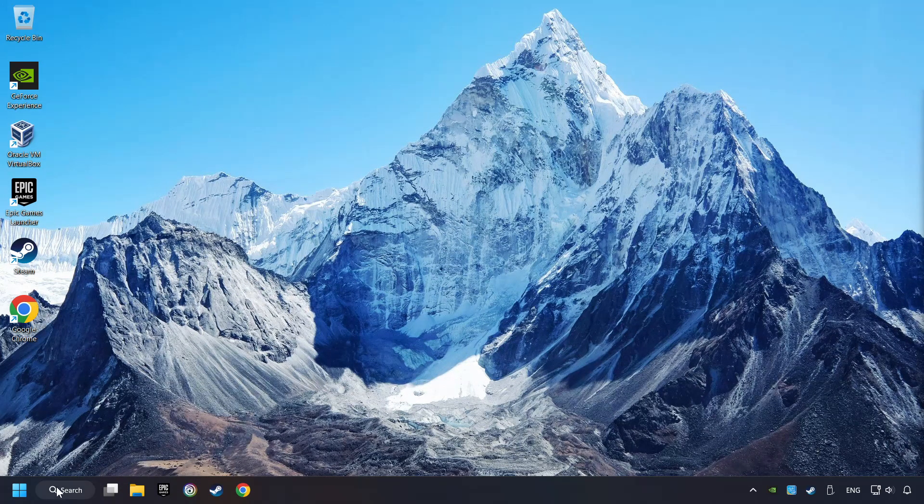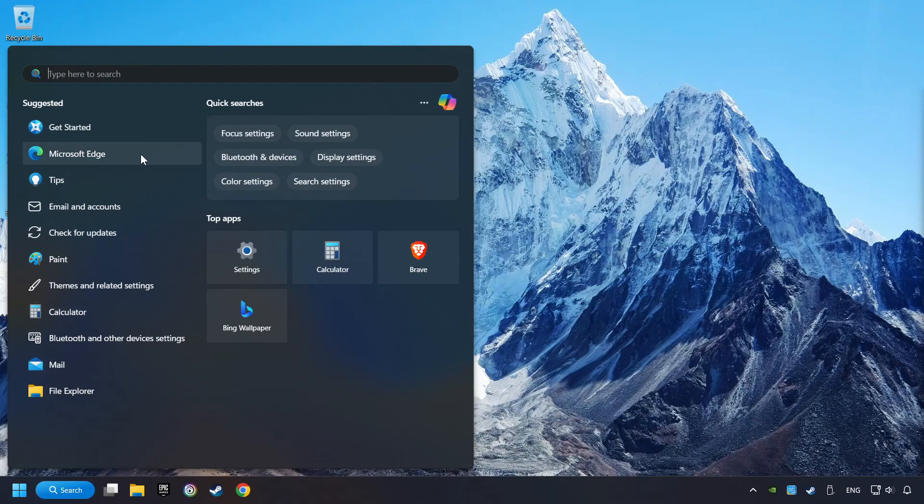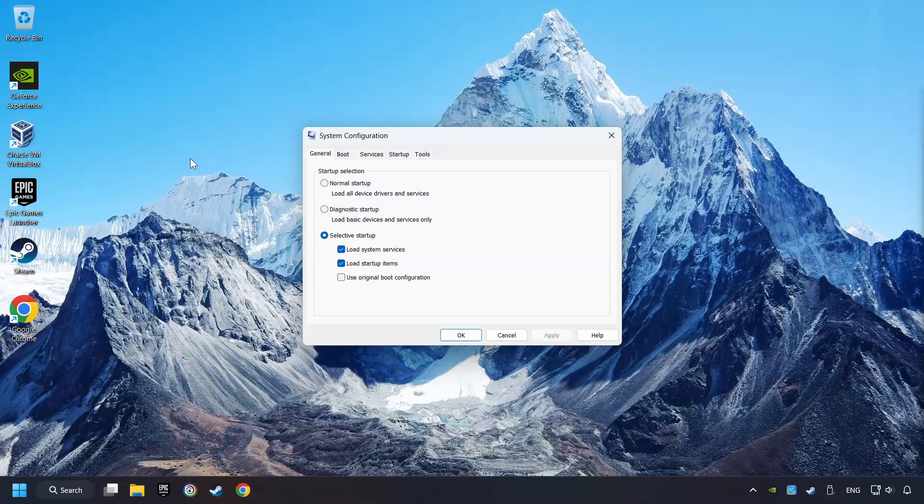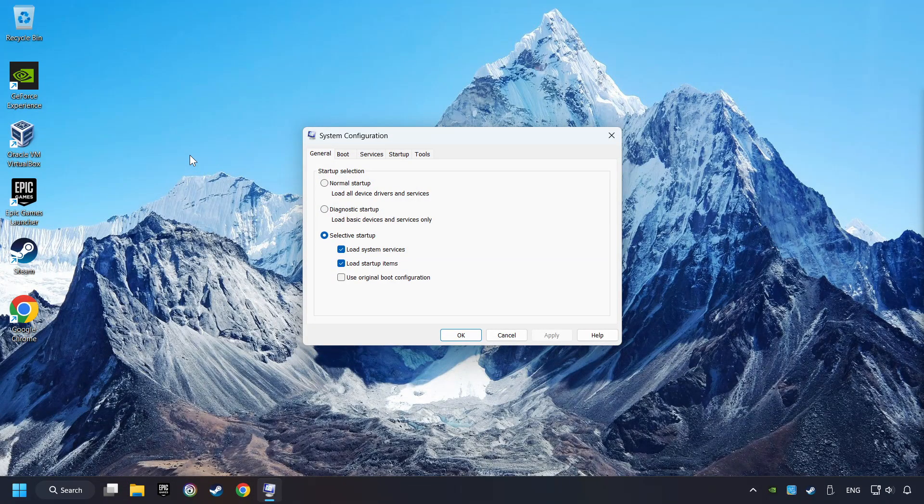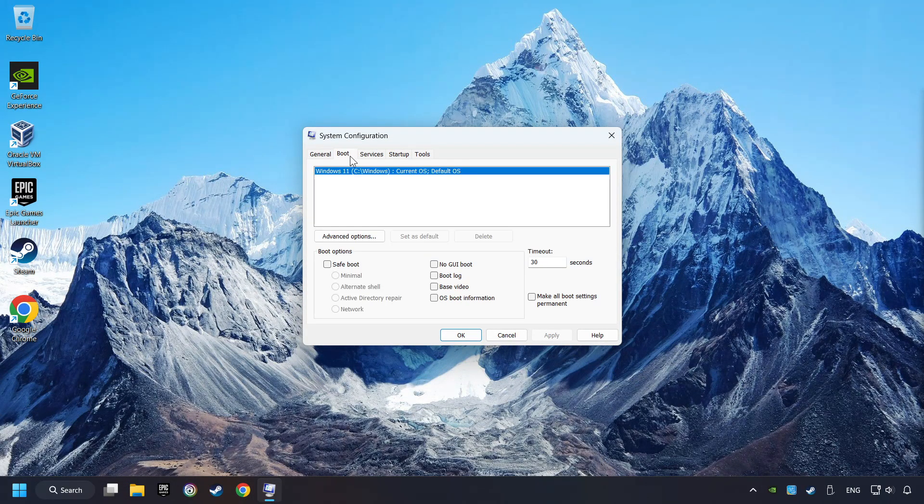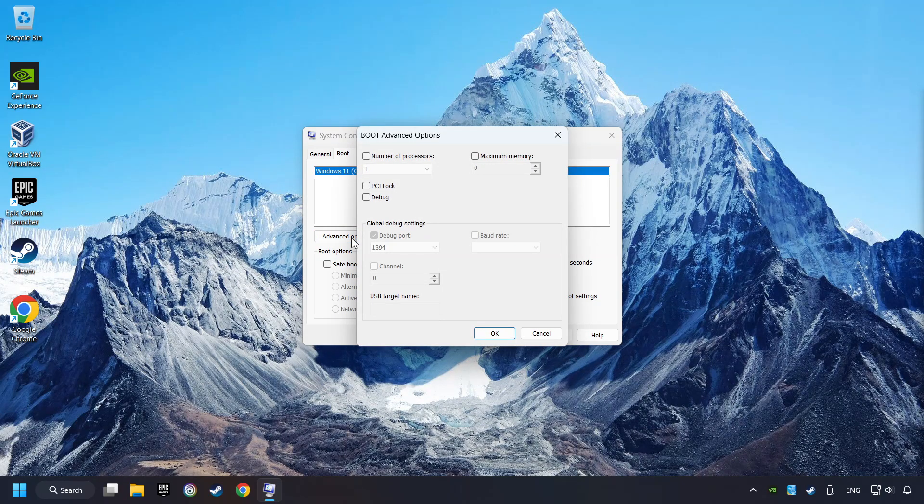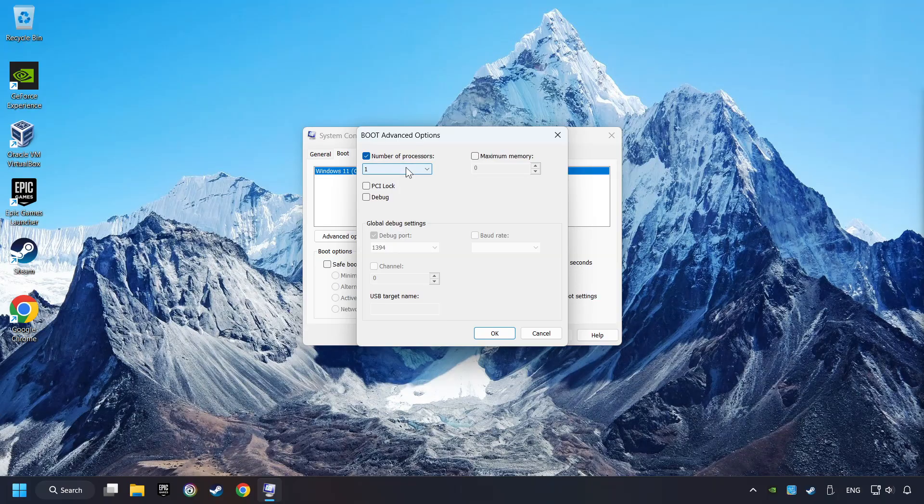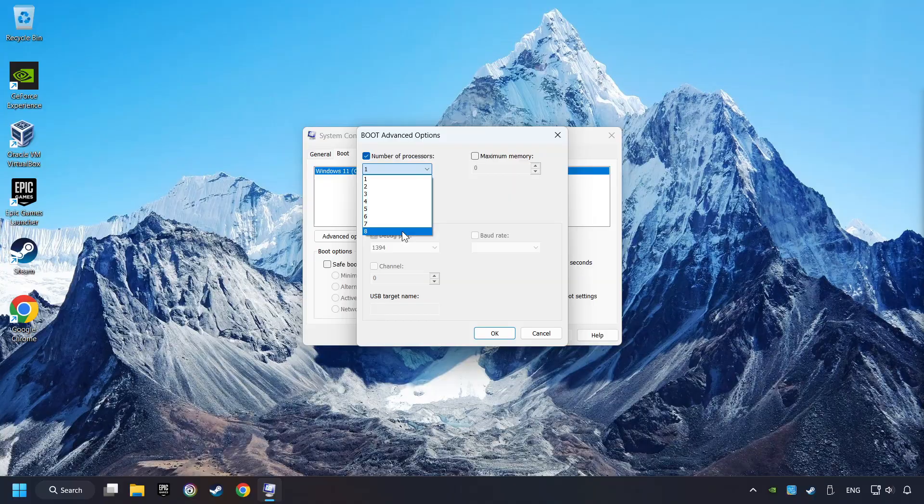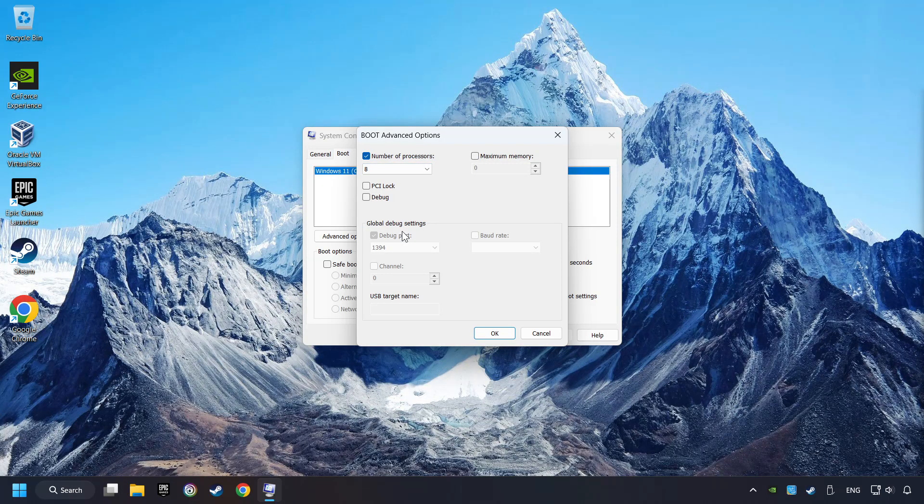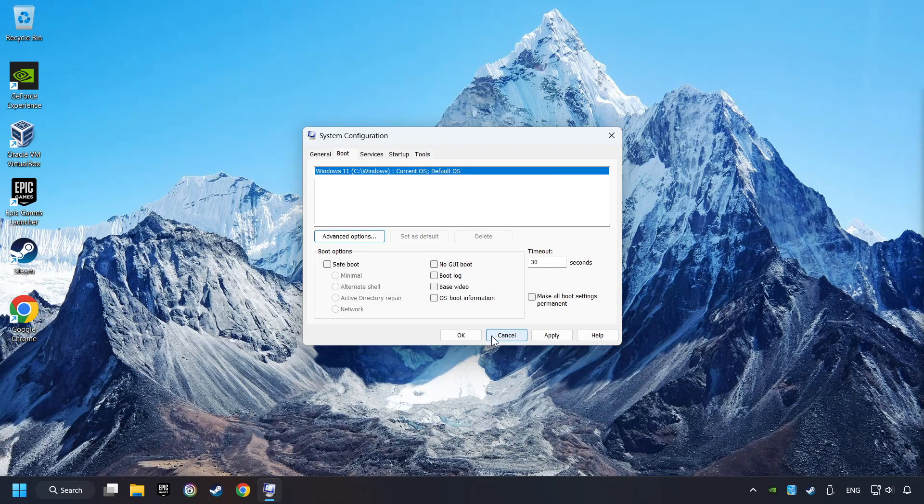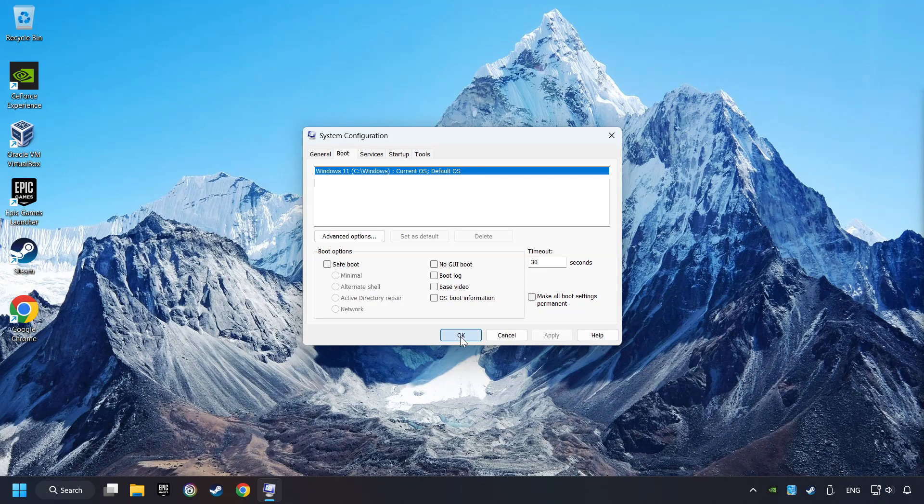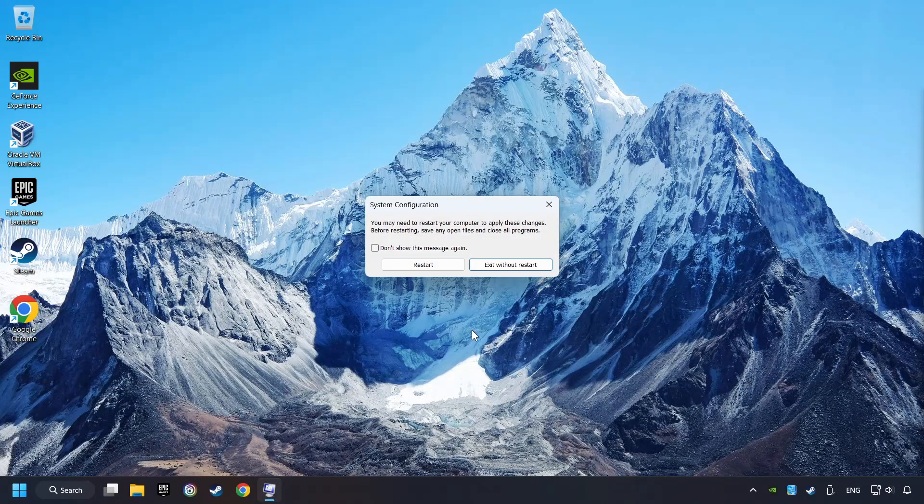Click on the search box and type in MSC. Click on the System Configuration. Then on Boot. Then the Advanced Settings option. Take in the number of processors. Then set it to the highest possible number. In my case it's 8. And OK. Then click on Apply. Finally close all the open windows.